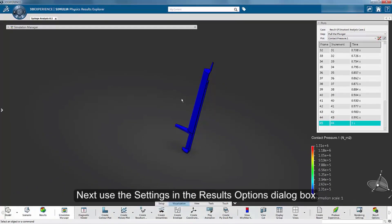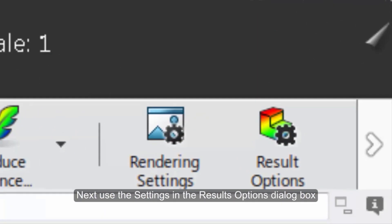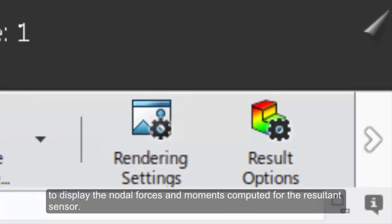Next, use the settings in the Results Options dialog box to display the nodal forces and moments computed for the resultant sensor.